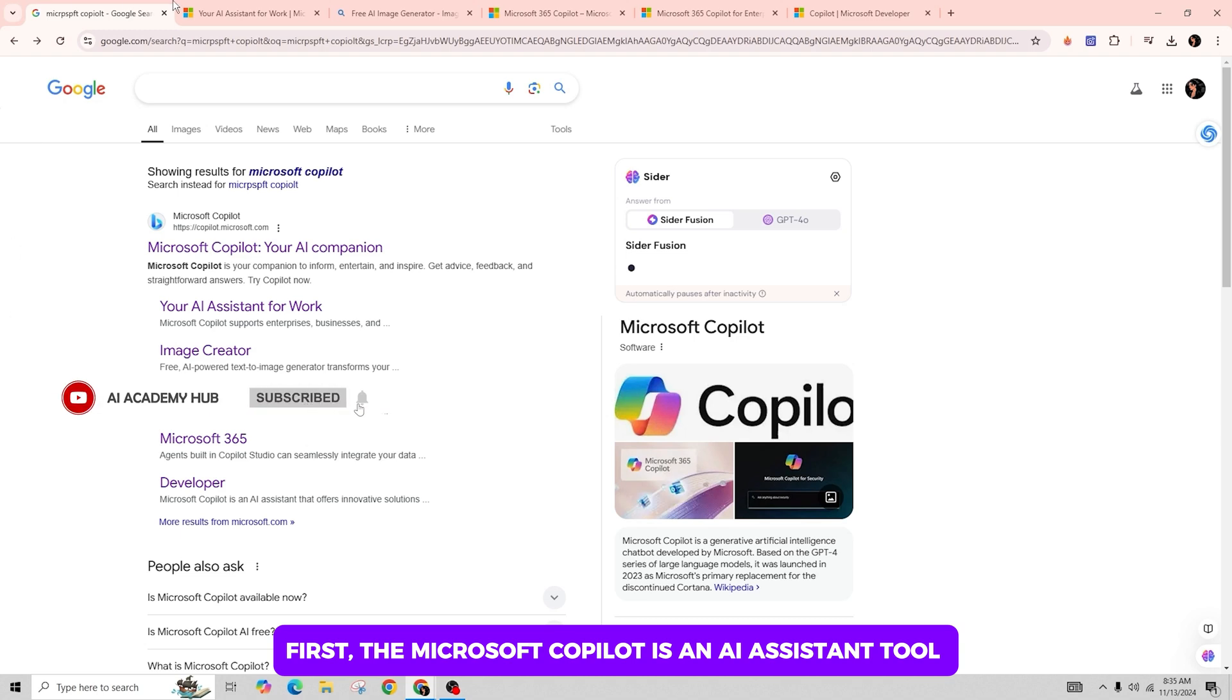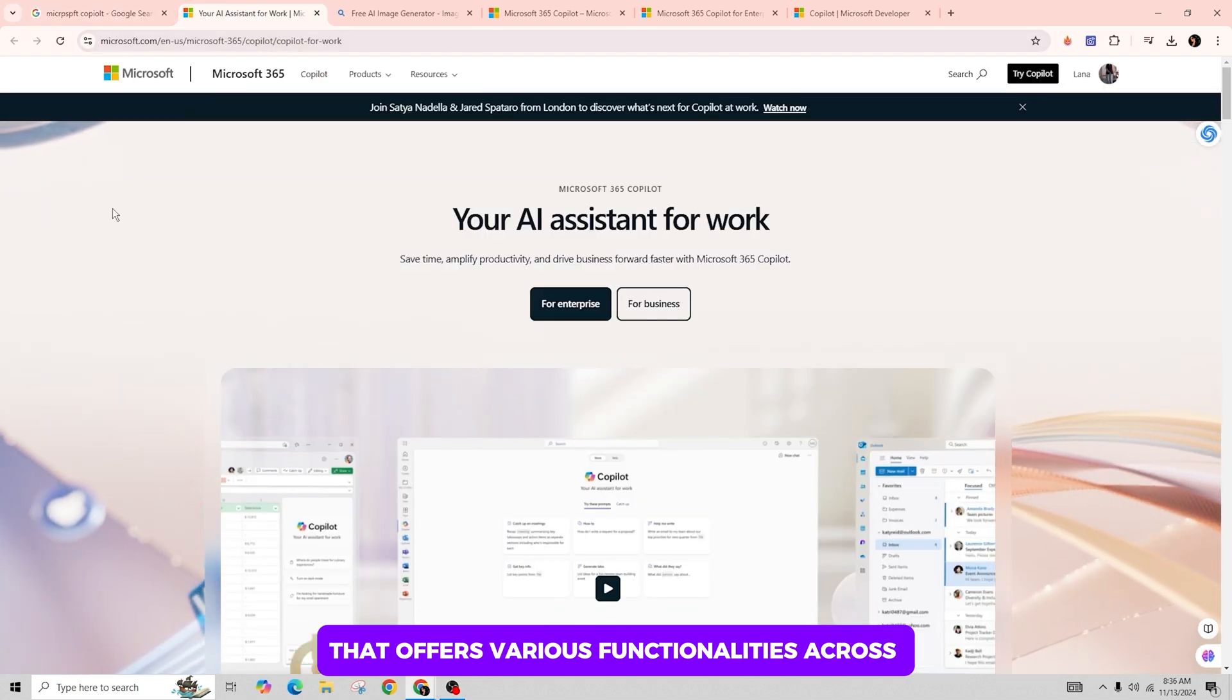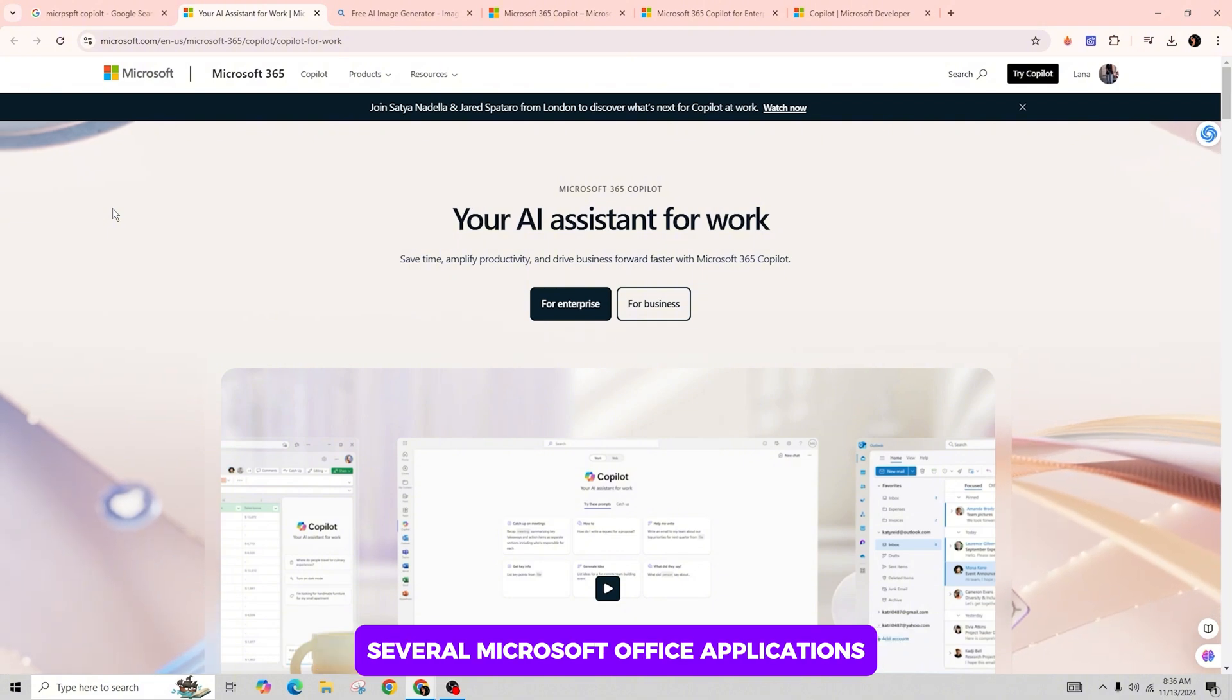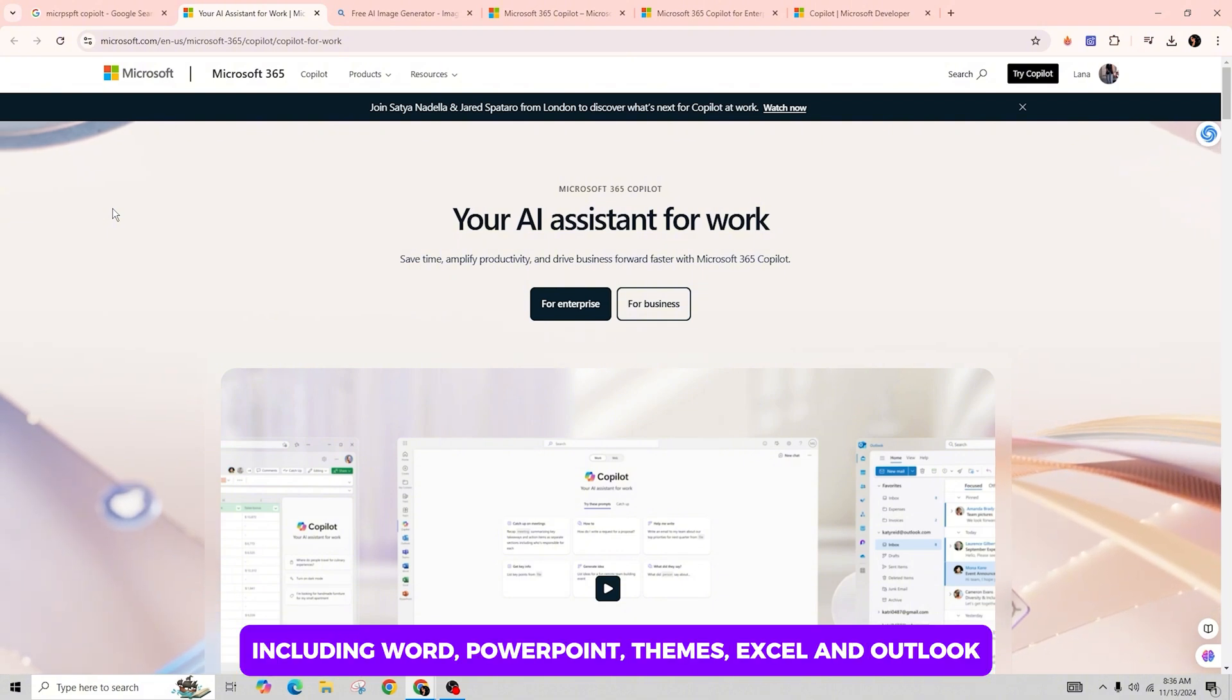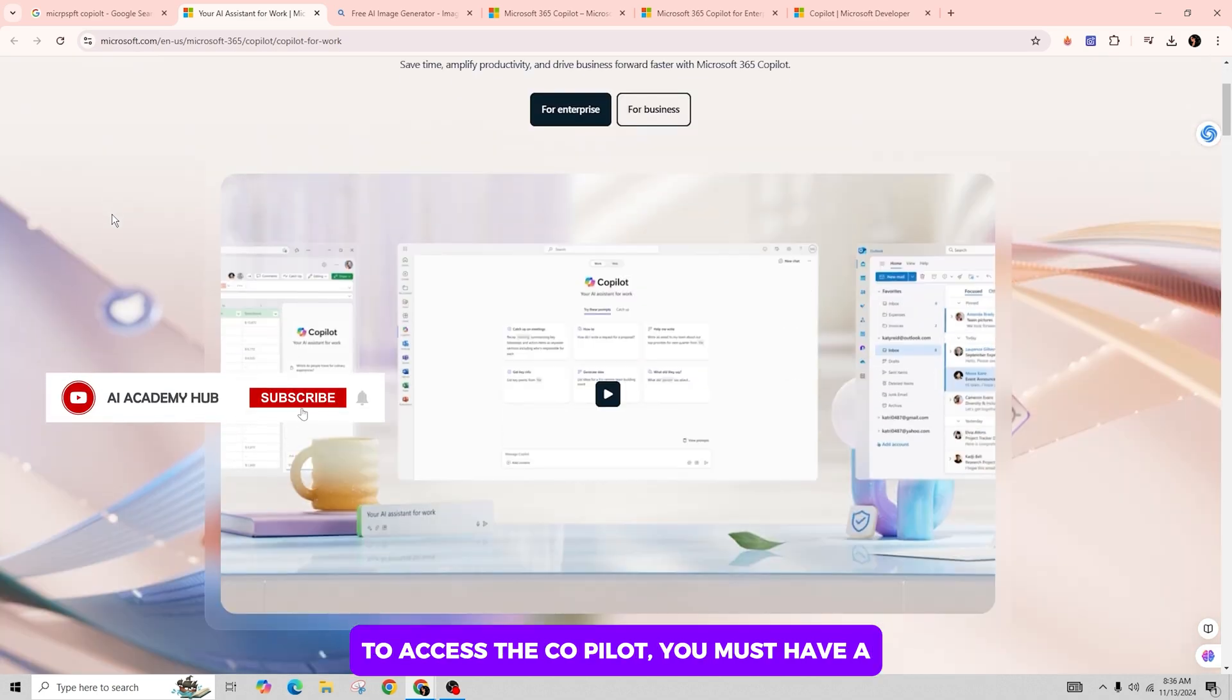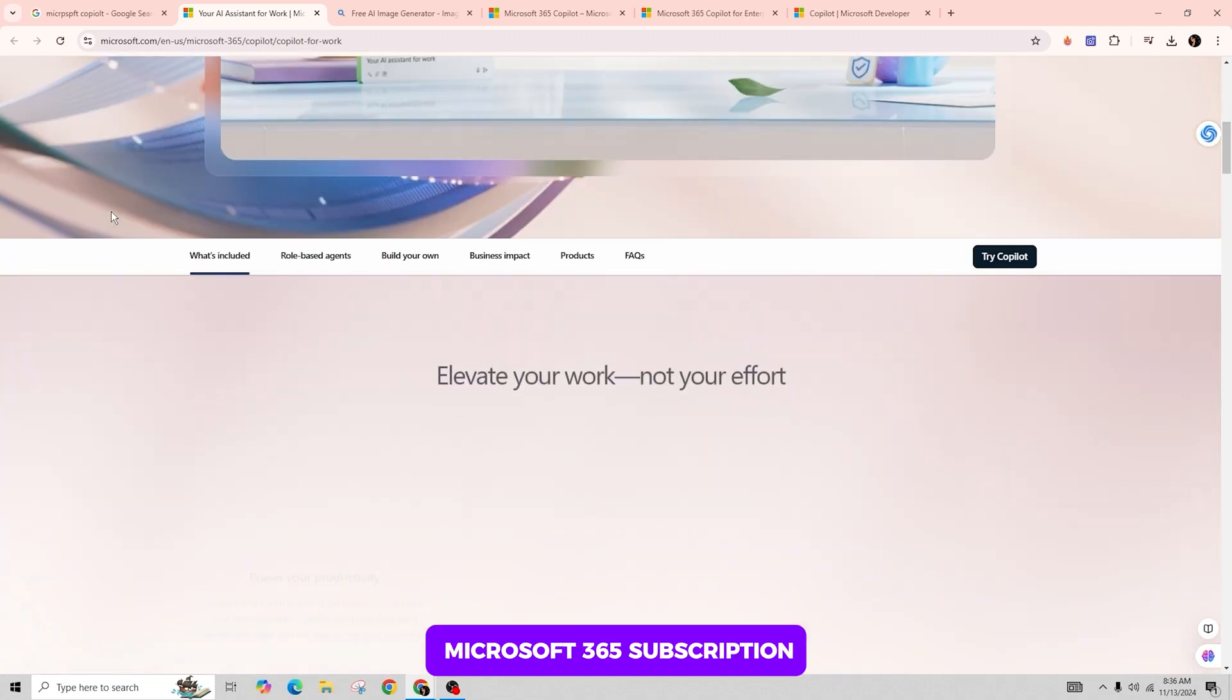First, Microsoft Copilot is an AI assistant tool that offers various functionalities across several Microsoft Office applications, including Word, PowerPoint, Teams, Excel, and Outlook. To access Copilot, you must have a Microsoft 365 subscription.